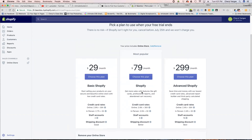The next plan gets you more features like gift cards, professional reports, and abandoned cart recovery, along with credit card processing — that's $79 a month. The advanced plan is $299 a month — it offers the lowest credit card rates at 2.4%, an advanced report builder, third-party calculated shipping, and multiple staff accounts.